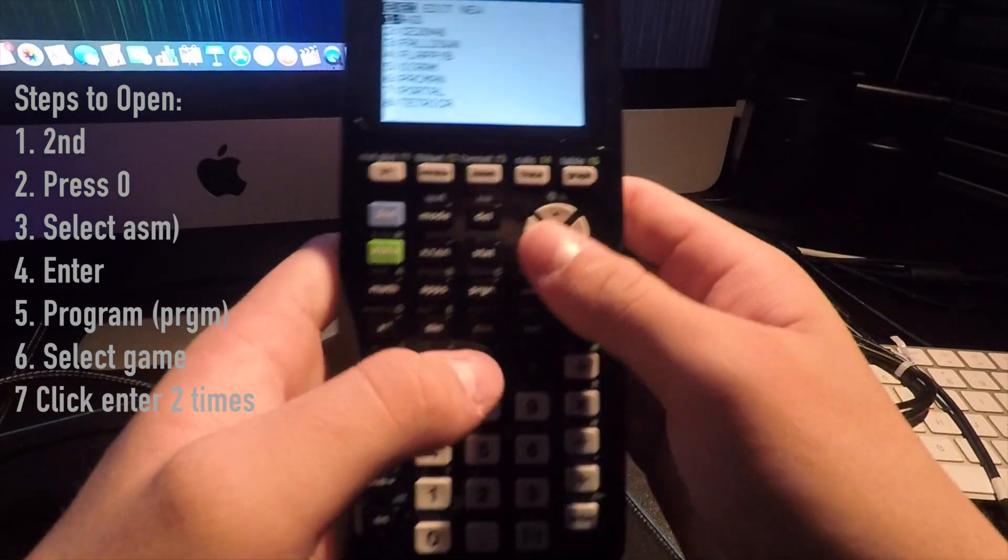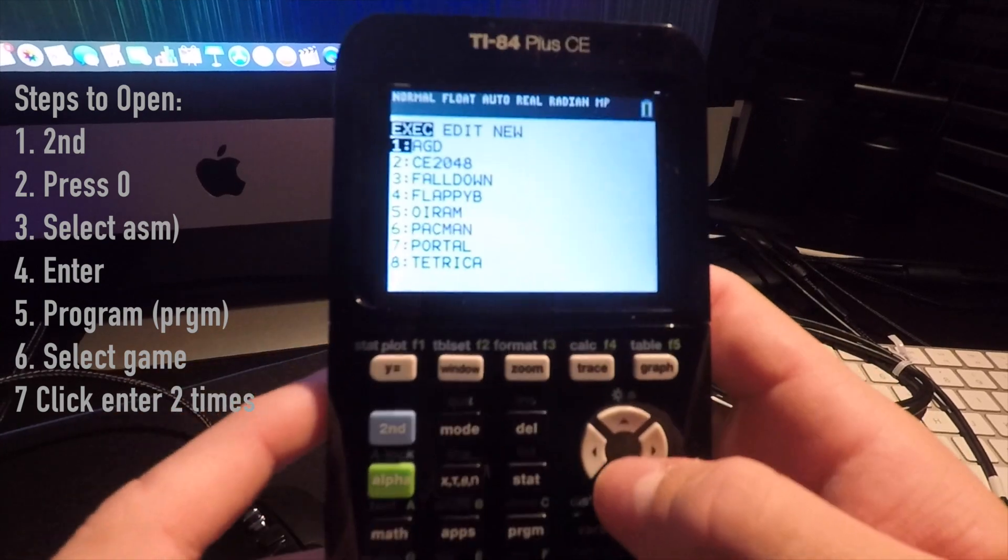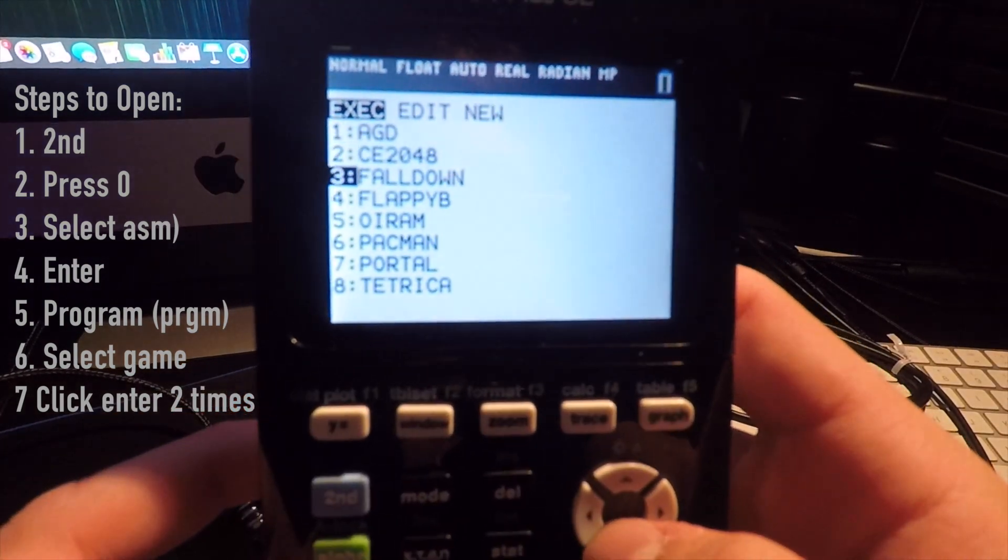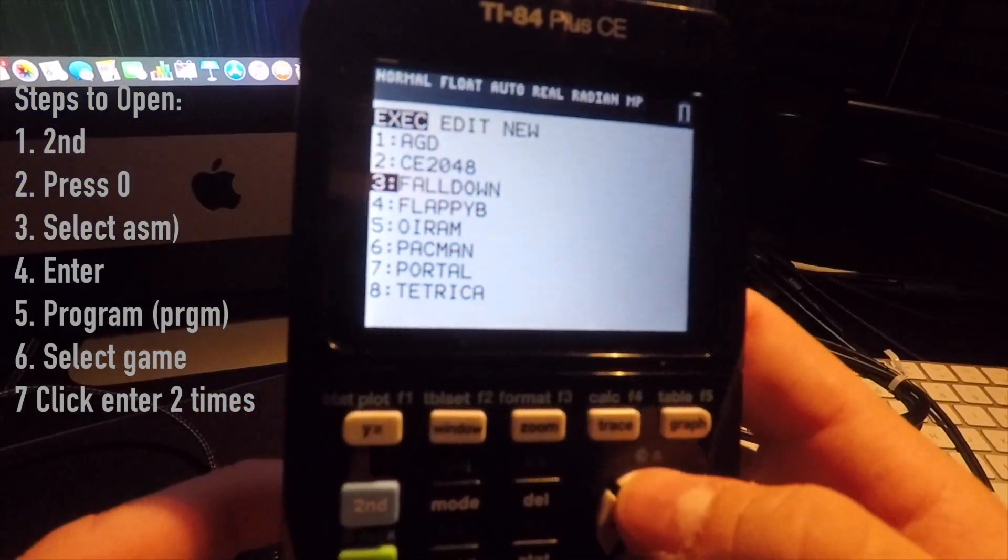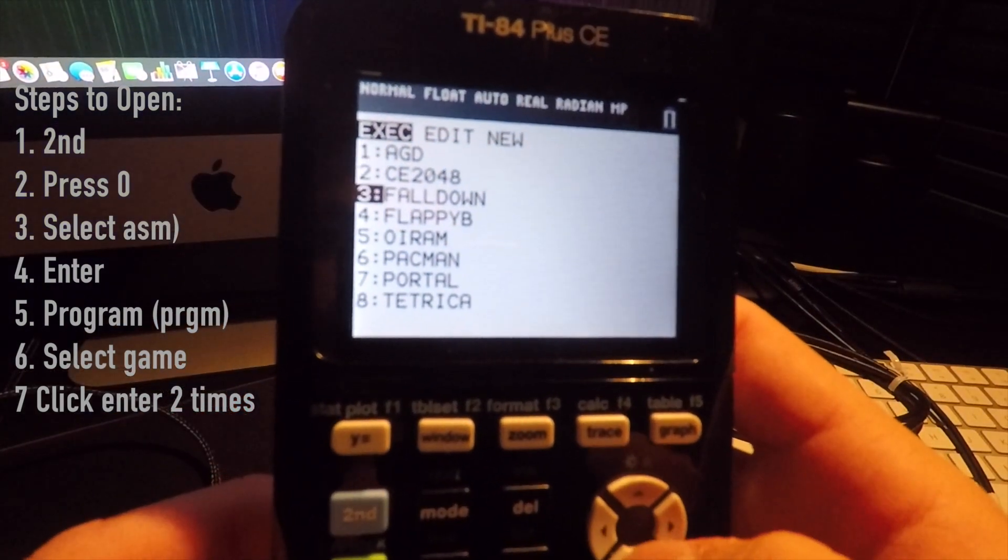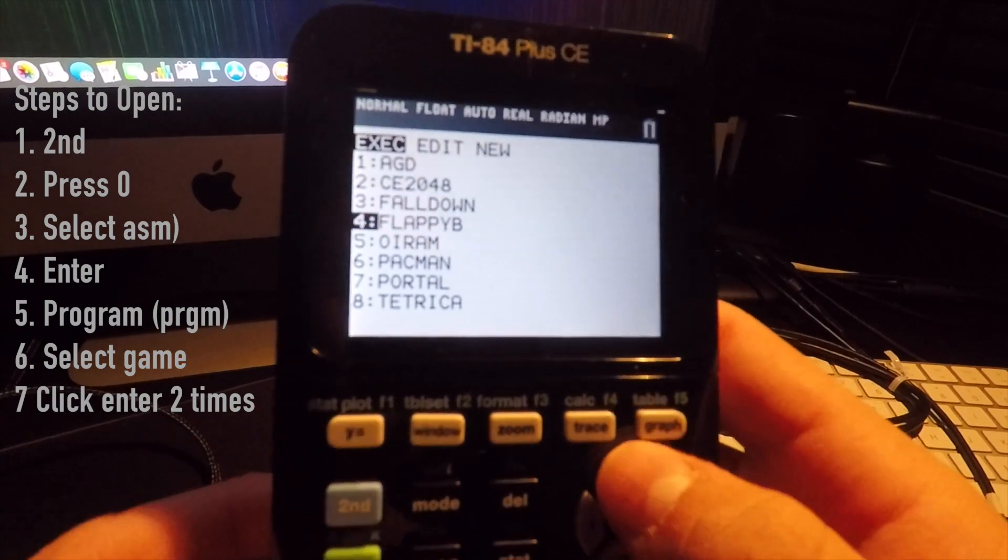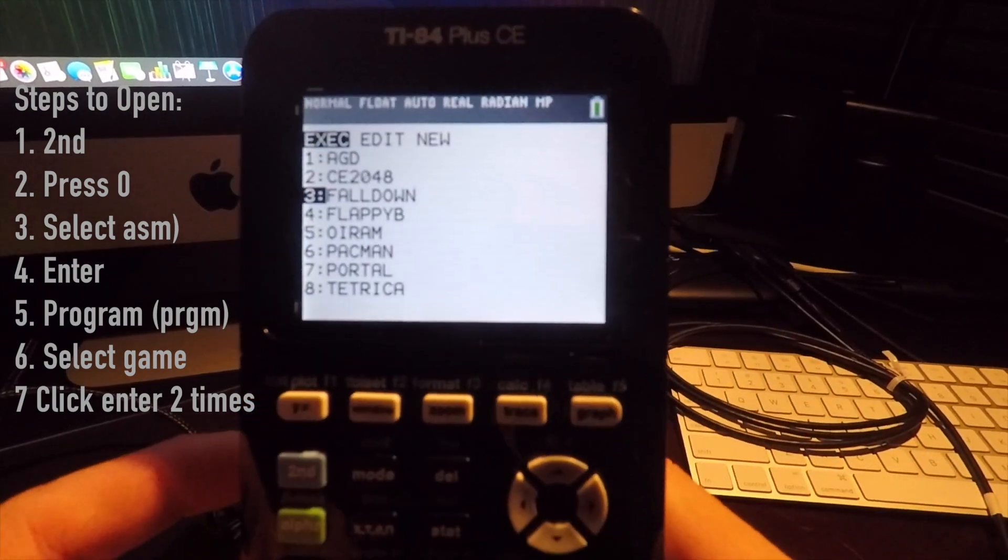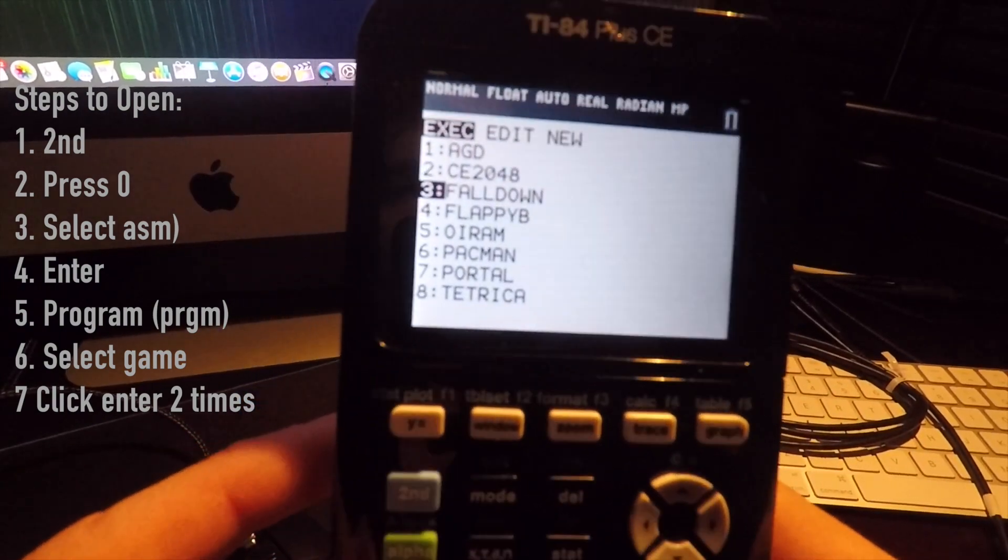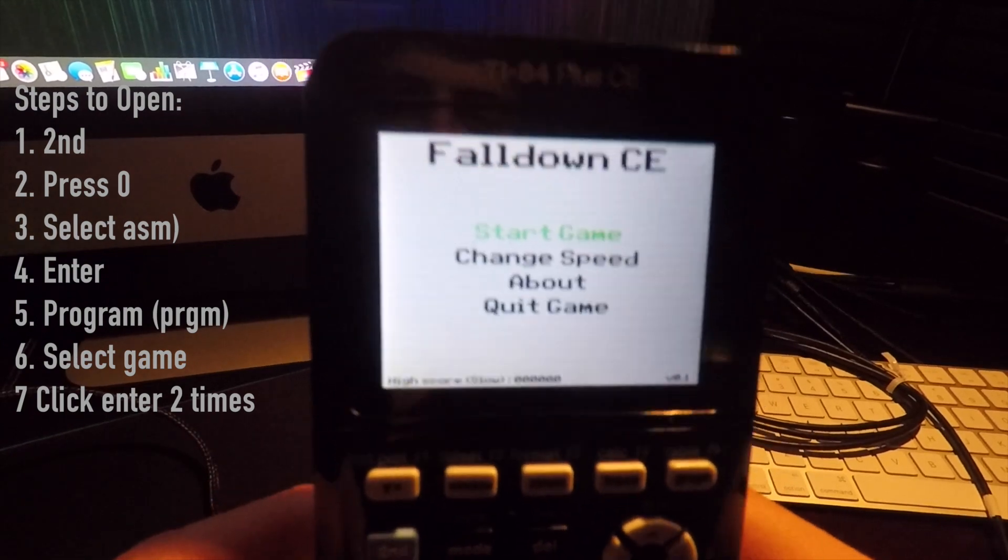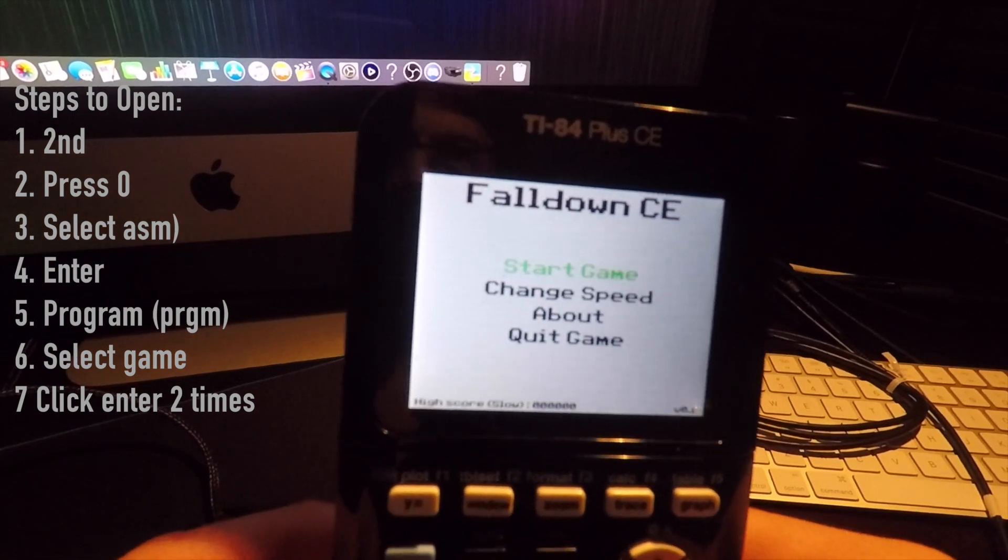This will pull up a list of games that you have downloaded. These are all the ones that I have downloaded, like Geometry Dash and Flappy Bird and so on. The one I just downloaded was called Fall Down. You just want to click on the game, press enter again, and it'll open the game.